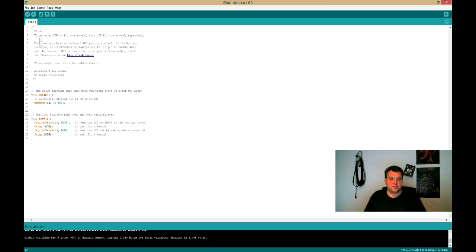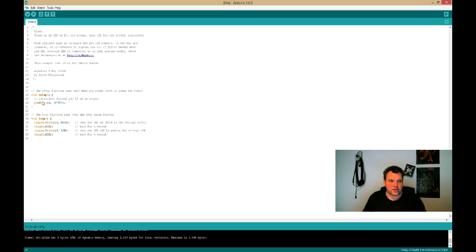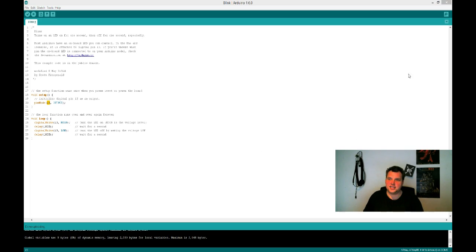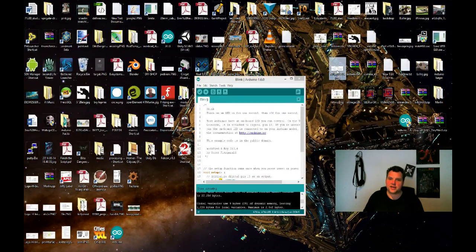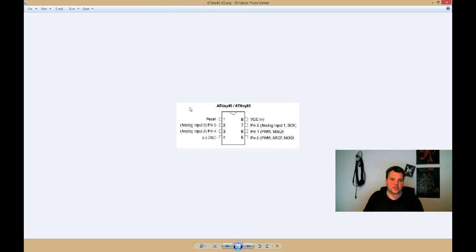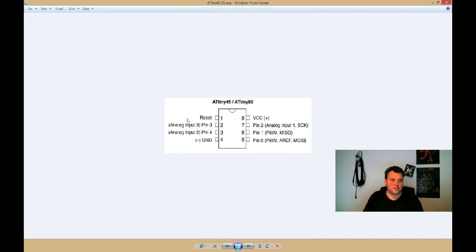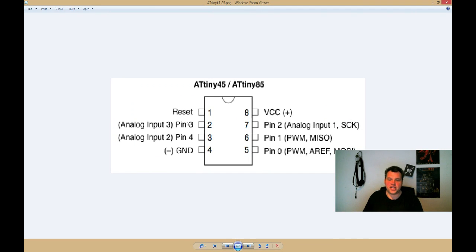But before I upload, I notice an error in our blink program. It says pin 13. So if we look at our ATtiny chip, I have this screenshot right here. You can see there's only eight pins, so there's no pin 13. So we need to decide which pin are we going to use to blink the LED.